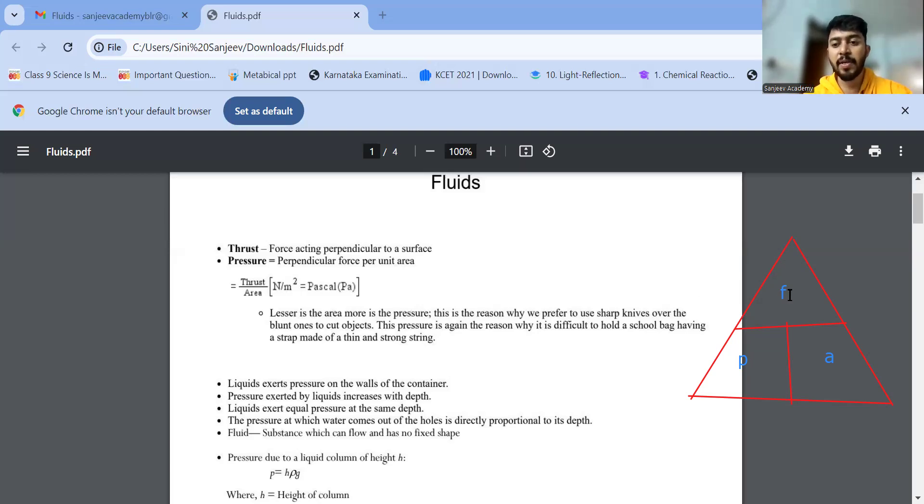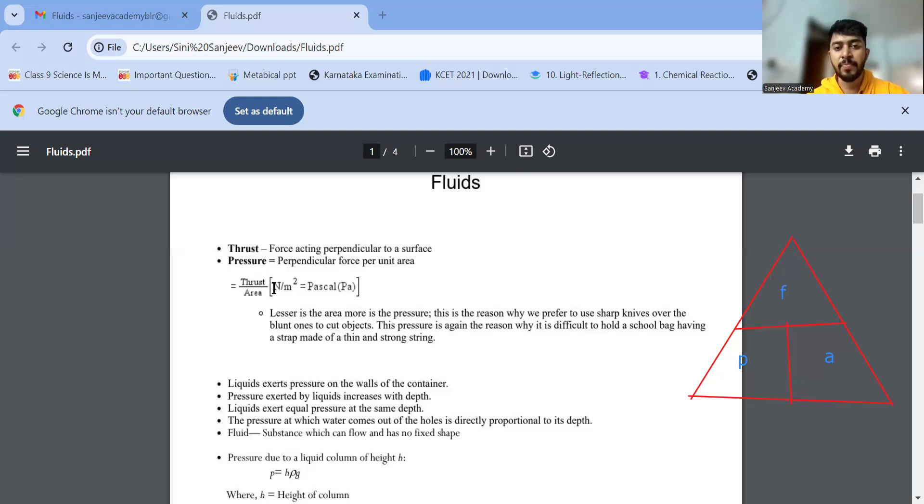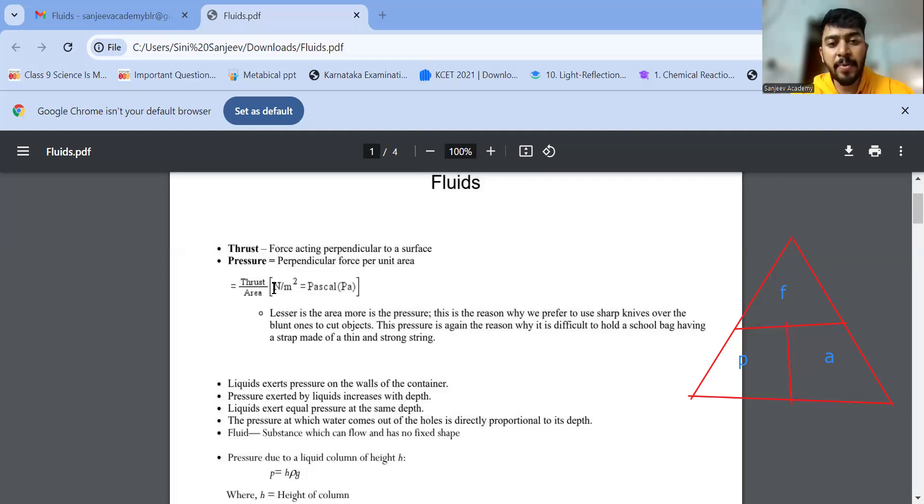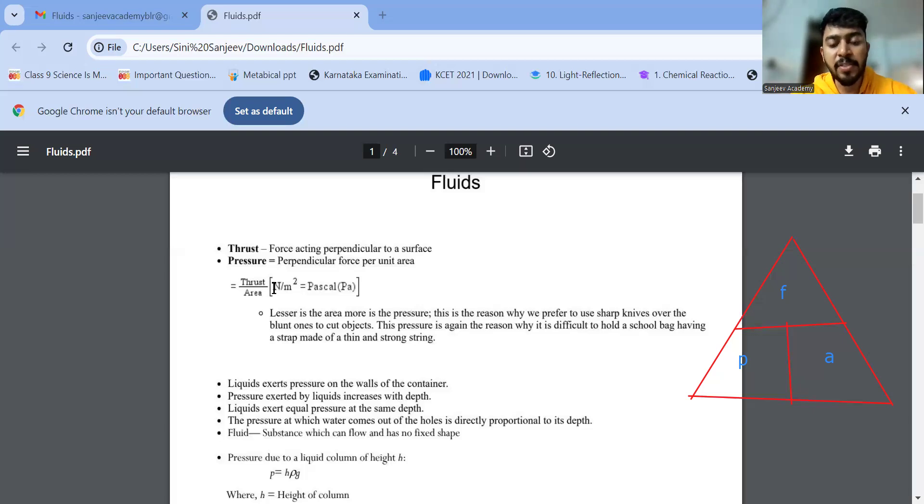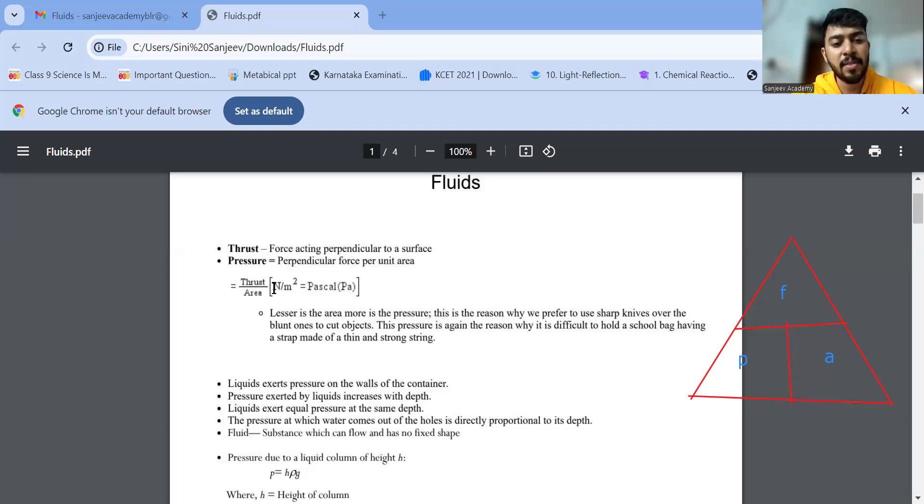Stress and pressure both are the same actually, force per unit area. But now what they told us, thrust. Thrust per unit area. So force and thrust is almost the same. Only difference between thrust and force is force acting perpendicular to a surface. If a force is acting perpendicular to a surface, it is called thrust. End of the day, thrust is just force.